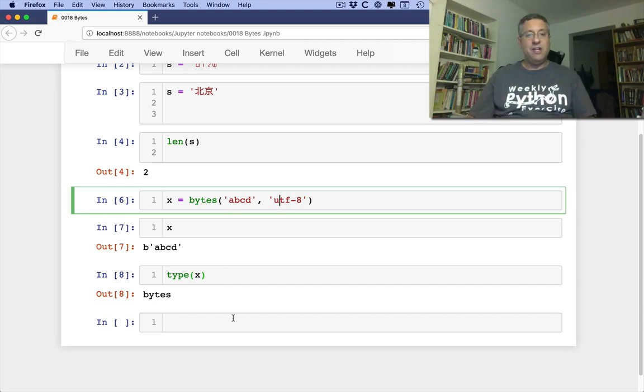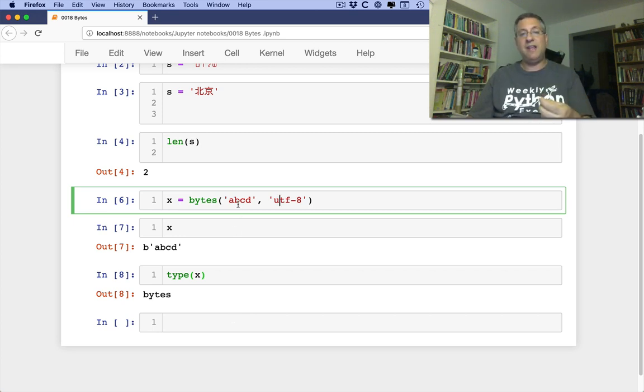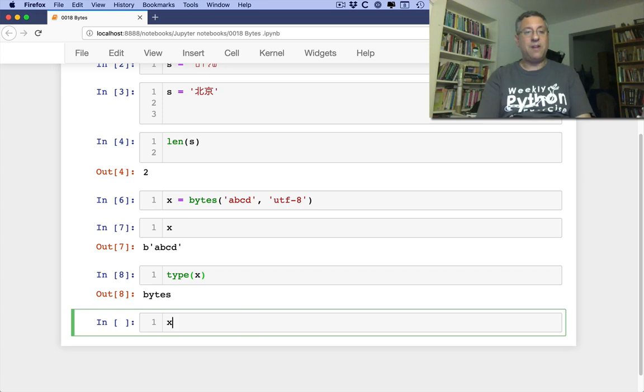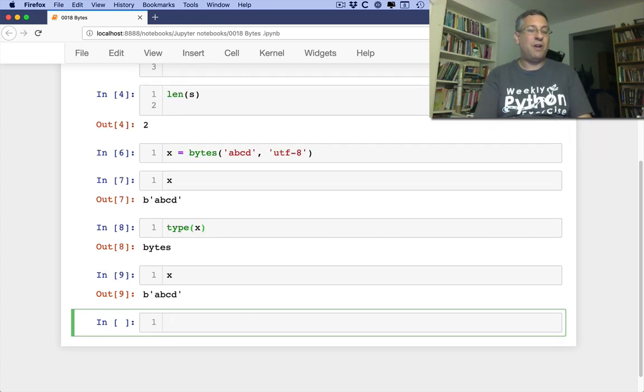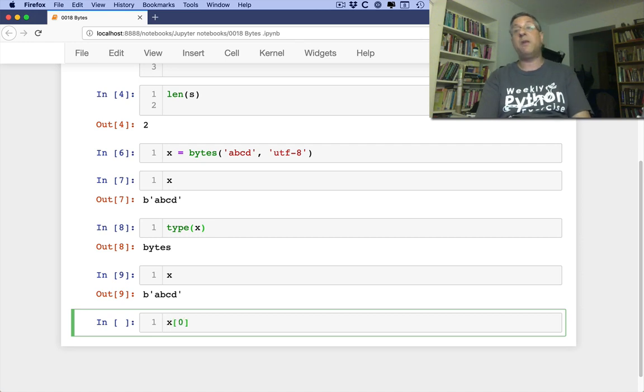Okay, so fine. So I have these bytes here. I took the characters ABCD, and I took them in bytes. Let's take a look at X. What is X? Well, it's a byte string. What can I do with a byte string? Well, actually I can do just about anything I can do with a string.